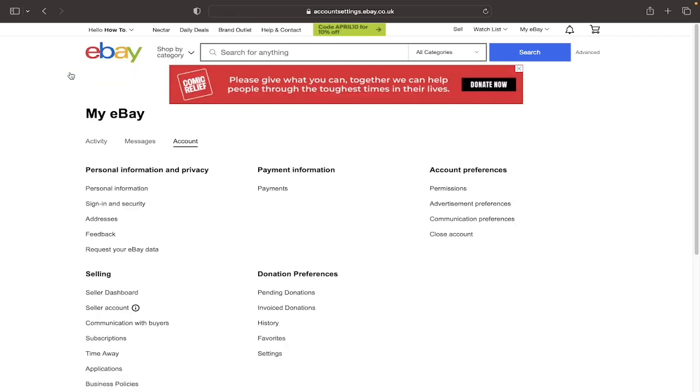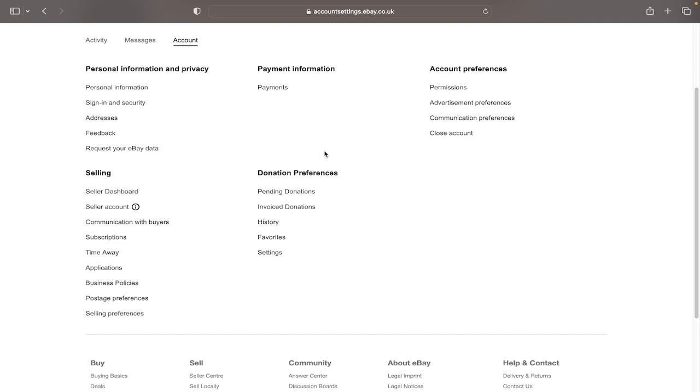You'll then arrive at the my eBay page and under the account section here, if we scroll down, you'll see selling and you'll want to click on time away.